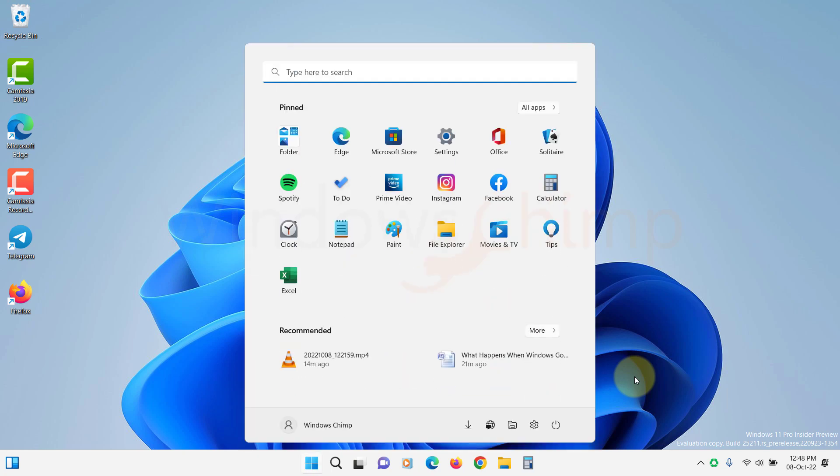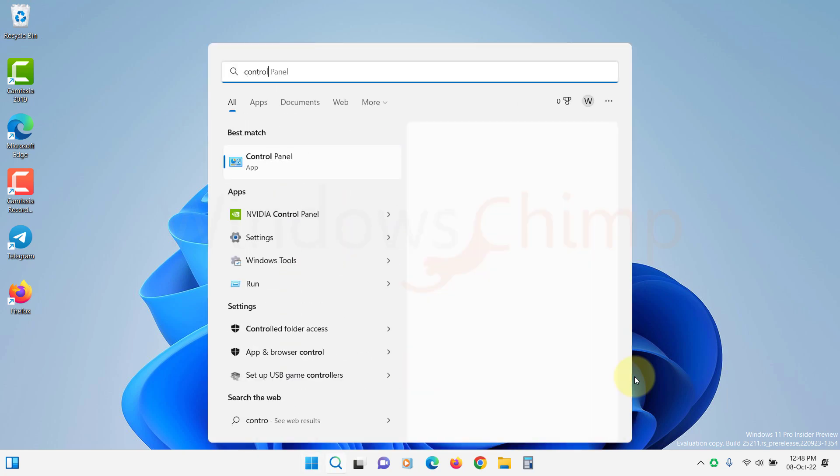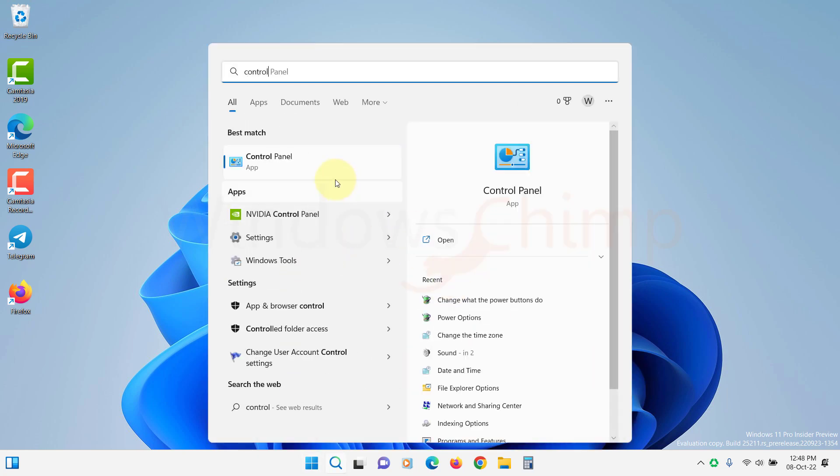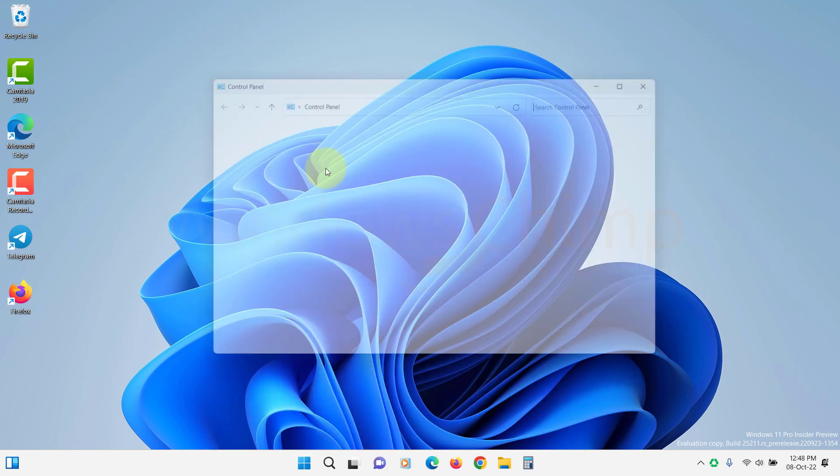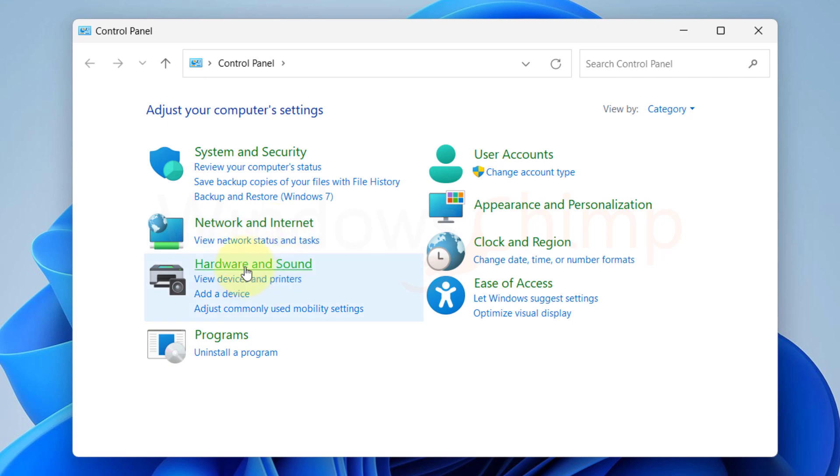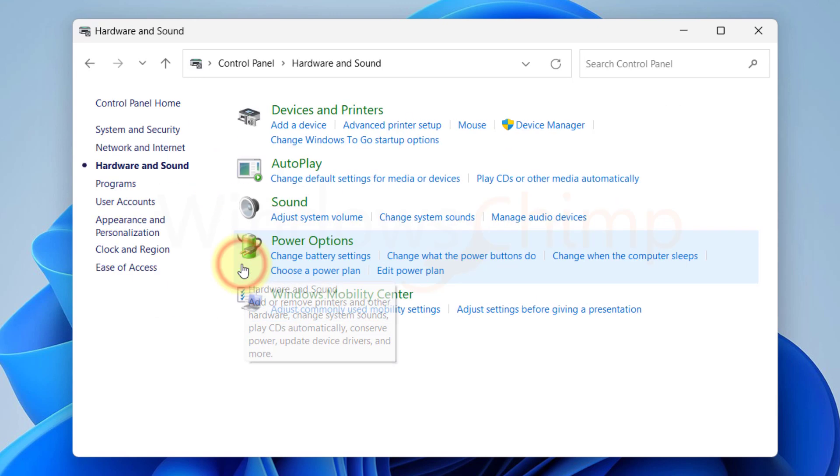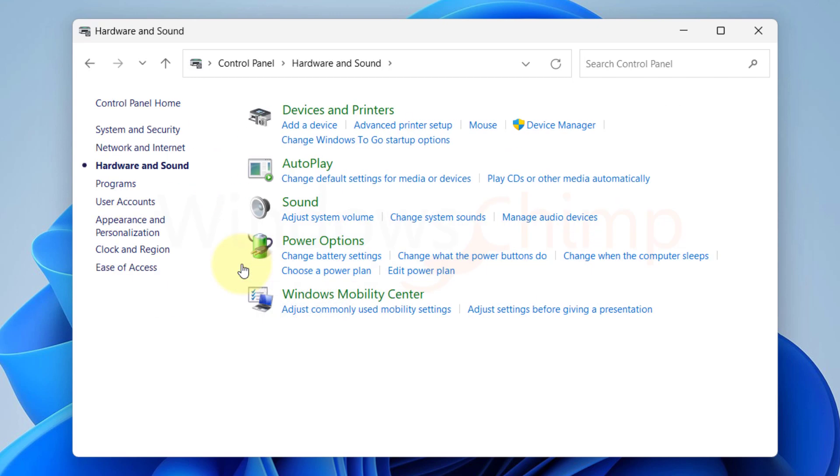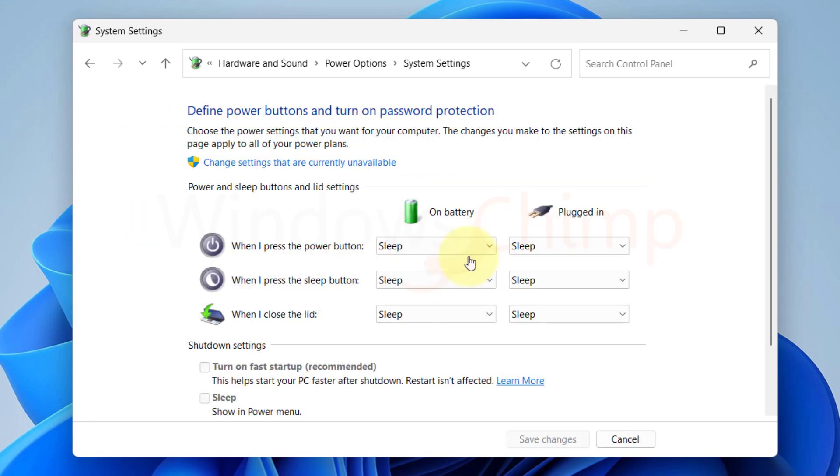Click on Start and type Control Panel. Open it. Then click on Hardware and Sound, then click on Change what Power buttons do under the Power options. Here click on Change settings that are currently unavailable.